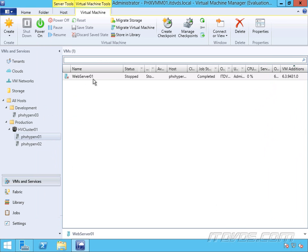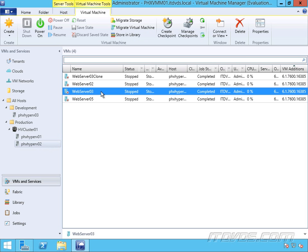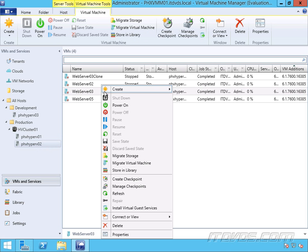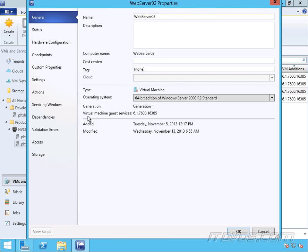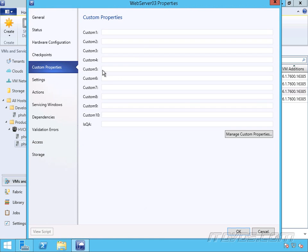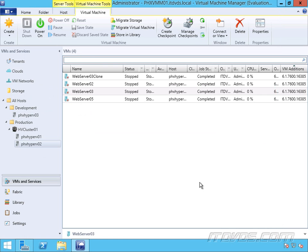And now, let's say for Web Server 03, let's say this one is a QA virtual machine. So we'll go up to custom properties here. IsQA? I'm going to put yes also. So now we've got our custom properties set, and we can create a placement rule for that custom property.